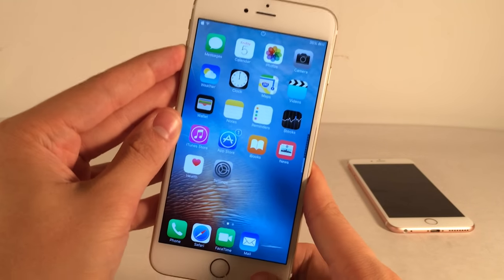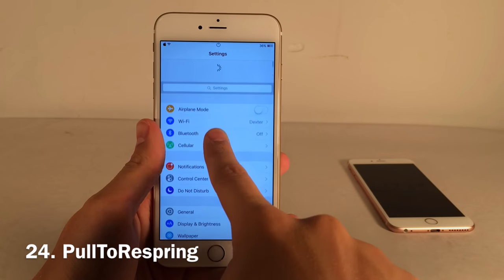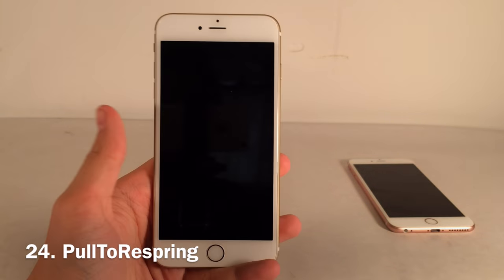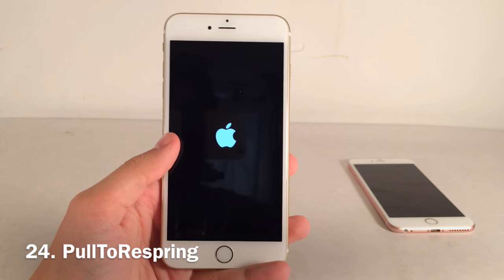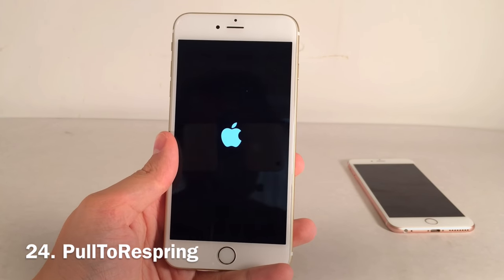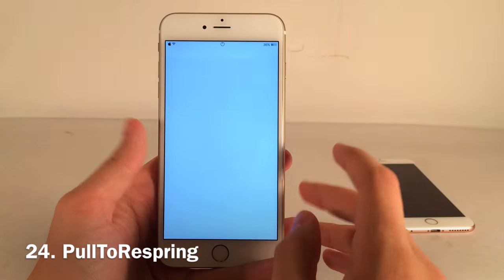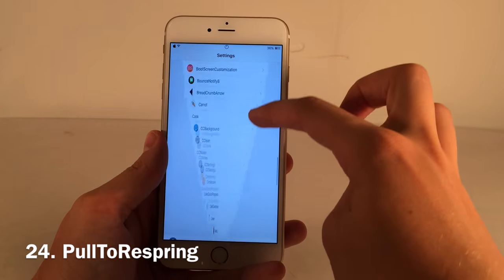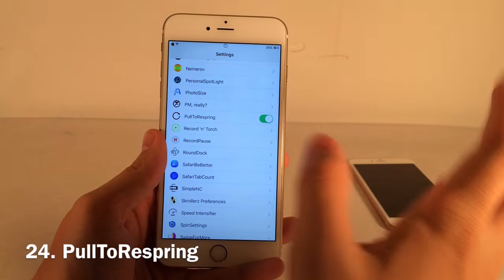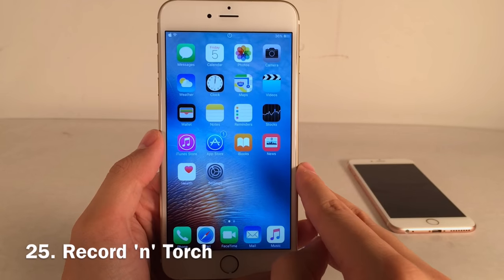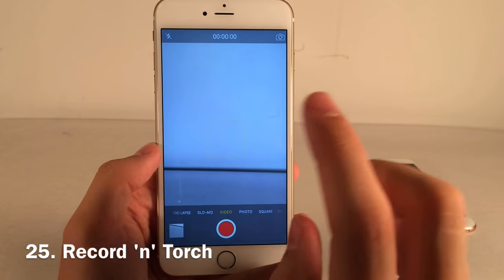Pull to Respring lets you respring your device by pulling to refresh inside the Settings application. It's an easy way to respring if you're constantly doing so. There's also a toggle in Settings to enable or disable the tweak.